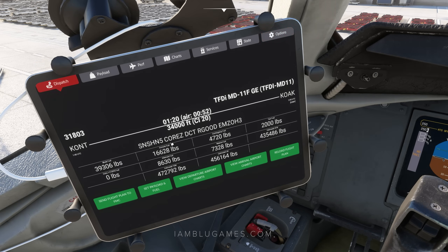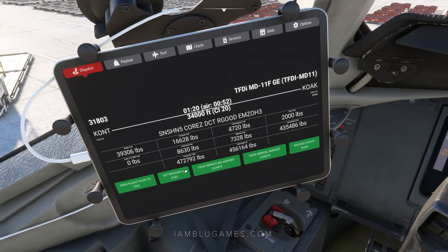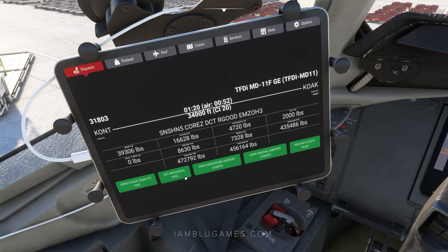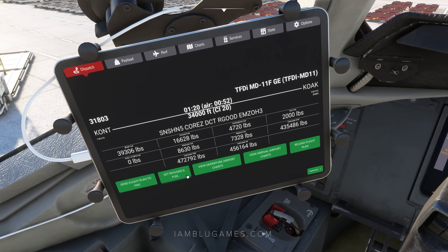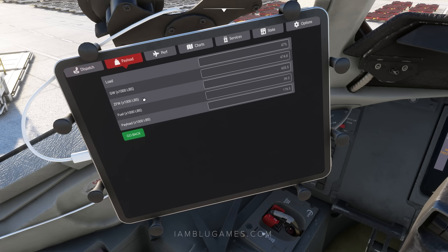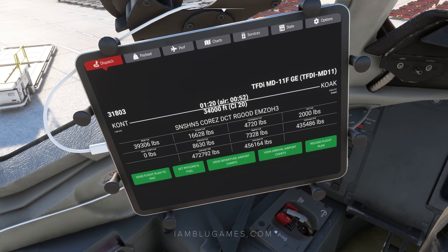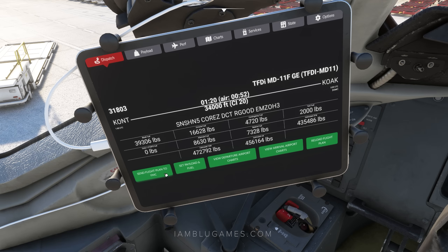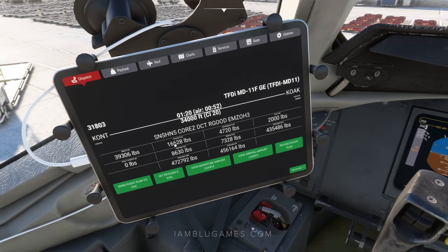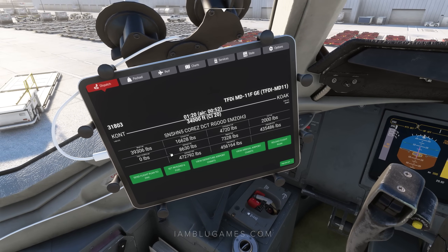Click on import flight plan and now our flight plan has showed up on screen. We'll do set payload and fuel — that's one single click to set all of your payload and fuel. If you want to do it manually you can do that on the payload screen, but obviously much quicker with this one button. We'll also click on send flight plan to FMC. Again you can do the flight plan manually, but the faster way is to click that button.